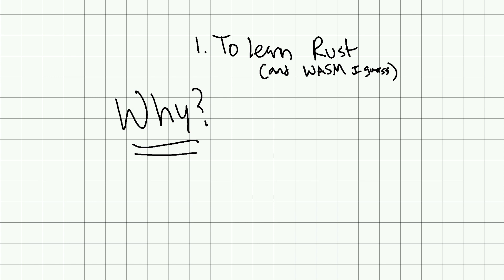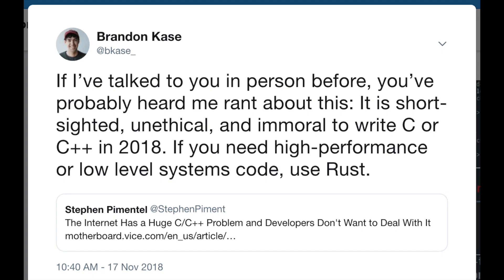Why Rust? You may have heard me tweet the following. If I've talked to you in person before, you've probably heard me rant about this: it is short-sighted, unethical, and immoral to write C or C++ in 2018. If you need high performance or low-level systems code, use Rust. So yeah, I'm a fan of Rust.